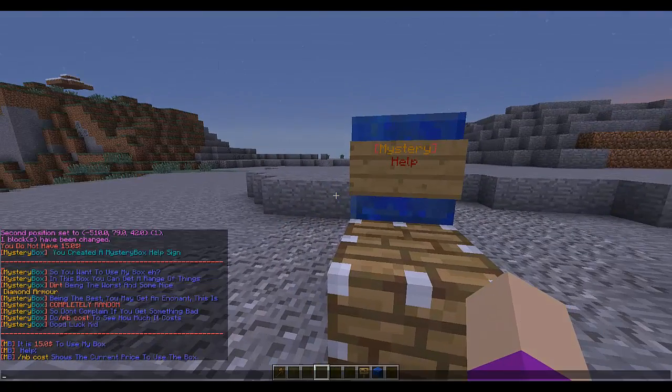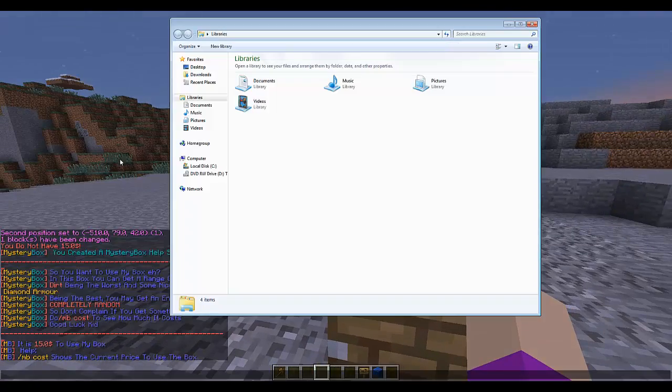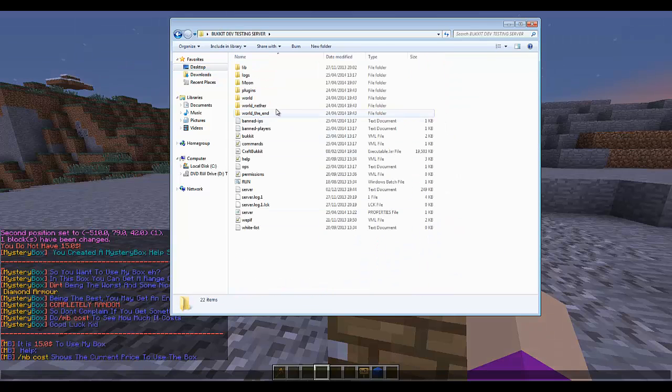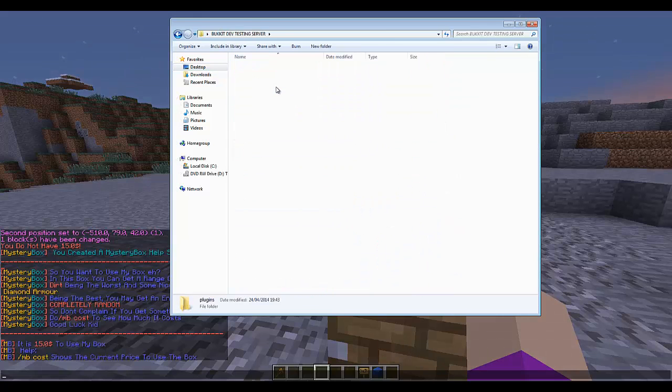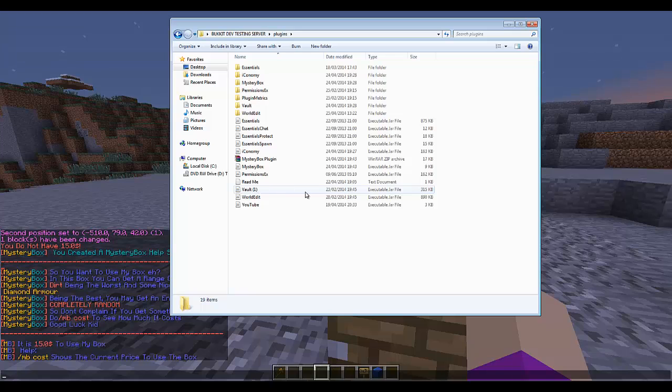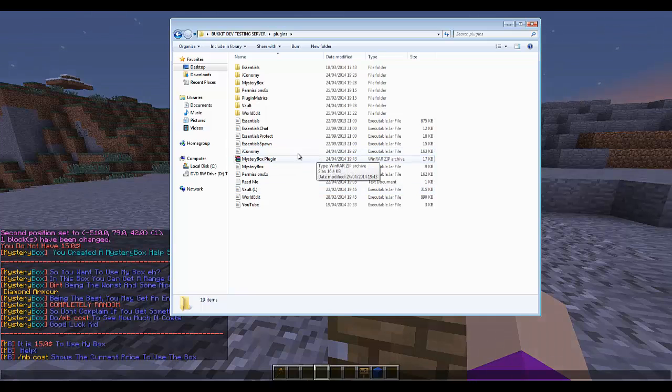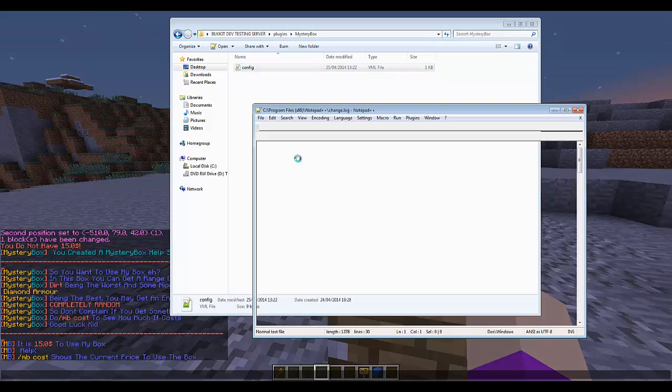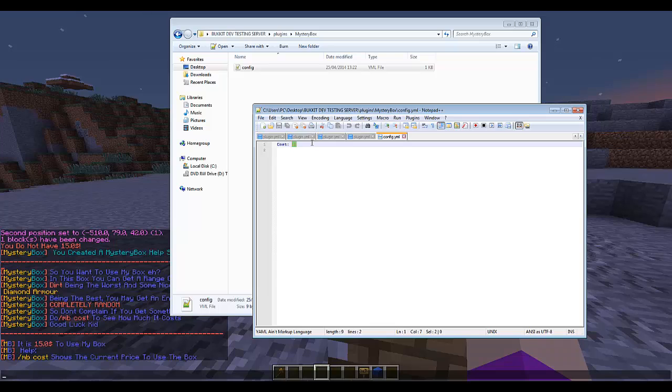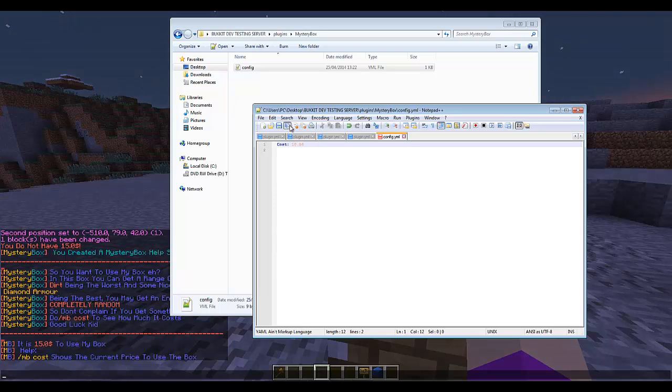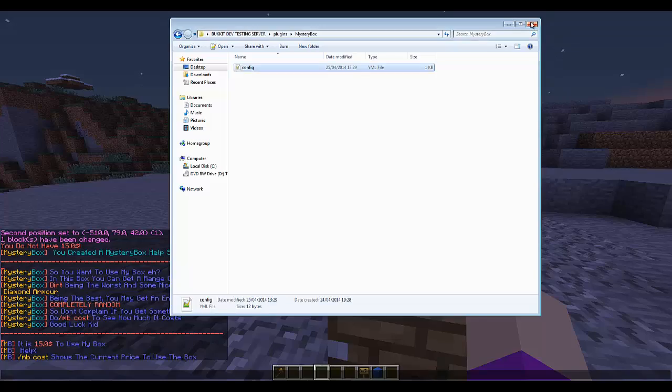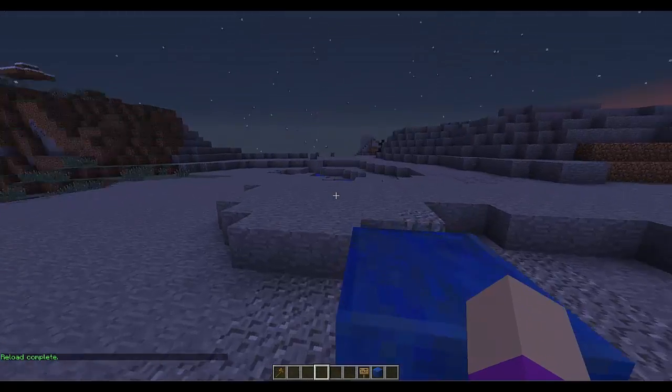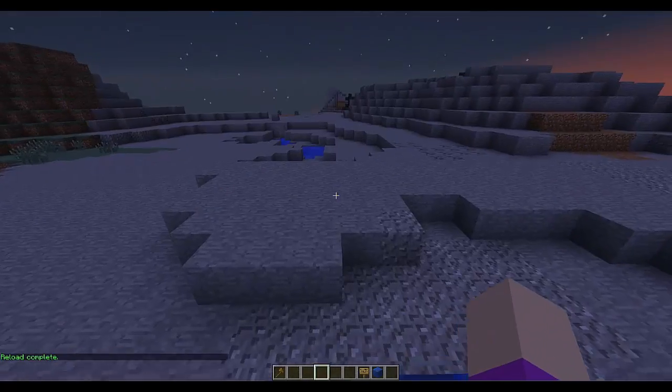So now if I go and I open this and I go to my desktop and I go to bug testing server, plugins, and now when it loads up, as you see, I've got Vault and it's got iConomy, you can use any economy plugin as long as it works with Vault. I go to mystery box and then config. Currently, it is $15 to use it. It's made as a, it's been set up as a double, so you can do, for example, 10.50, so $10.50. So that's what I'm going to show. And now if I get rid of that and I reload, I will add a slash MB reload as well. Actually, I might do that on camera.